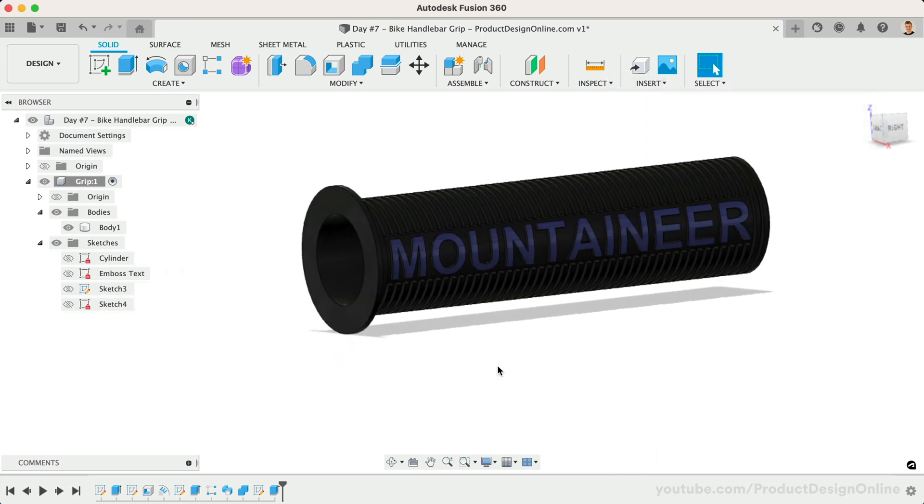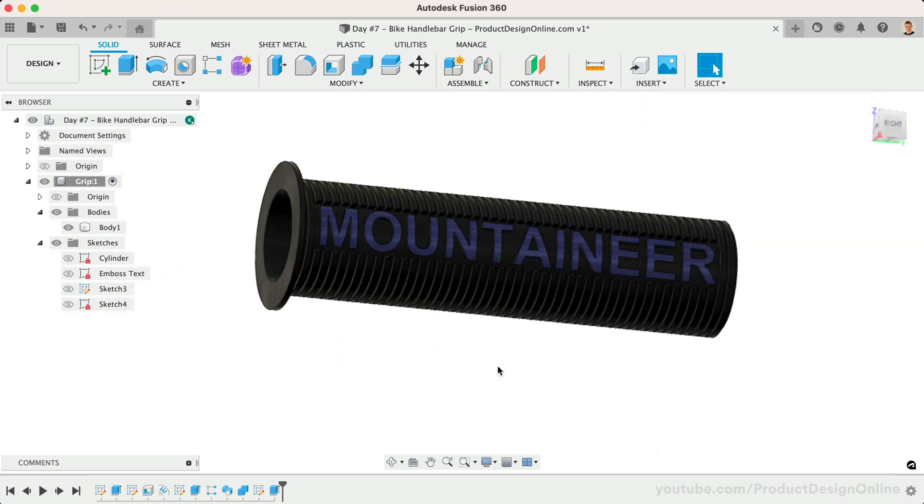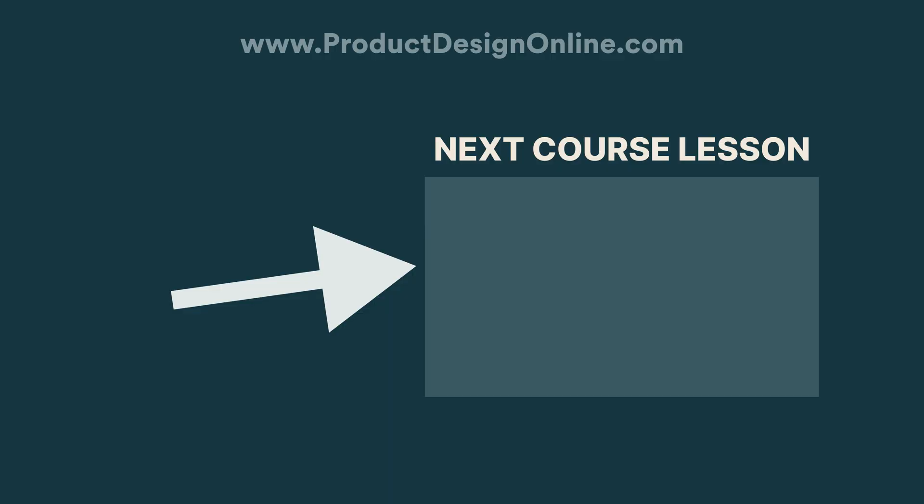You have successfully completed the Bike Handlebar Grip. I'll see you on Day 8, where we'll model a standard doorstop.